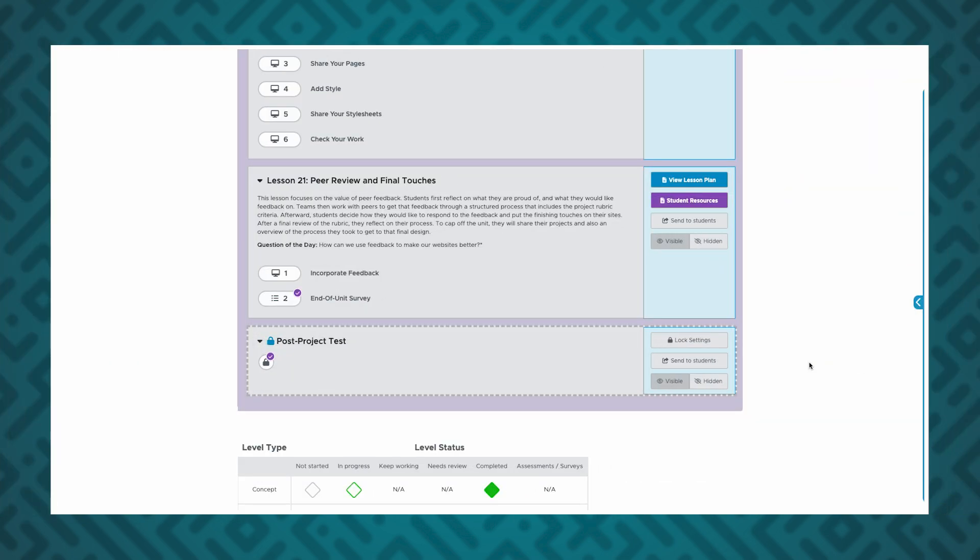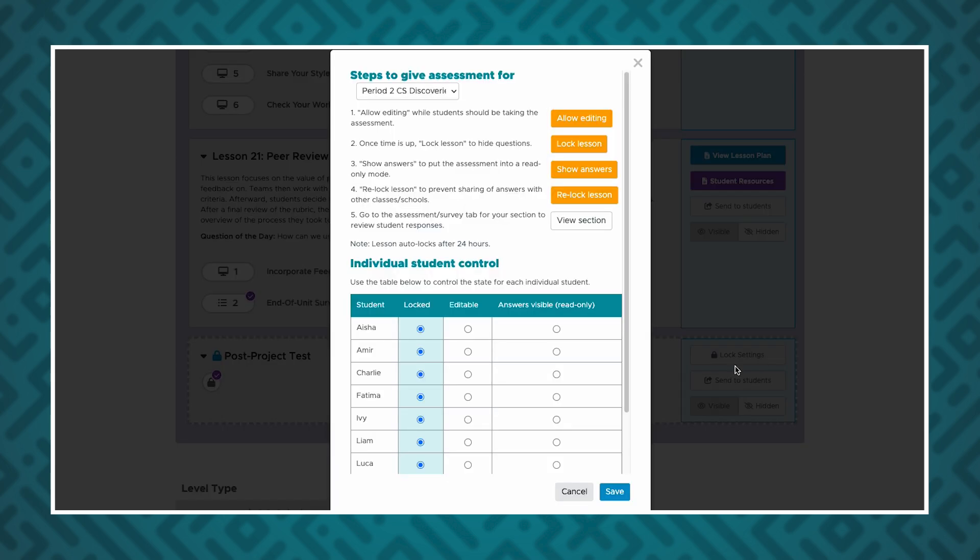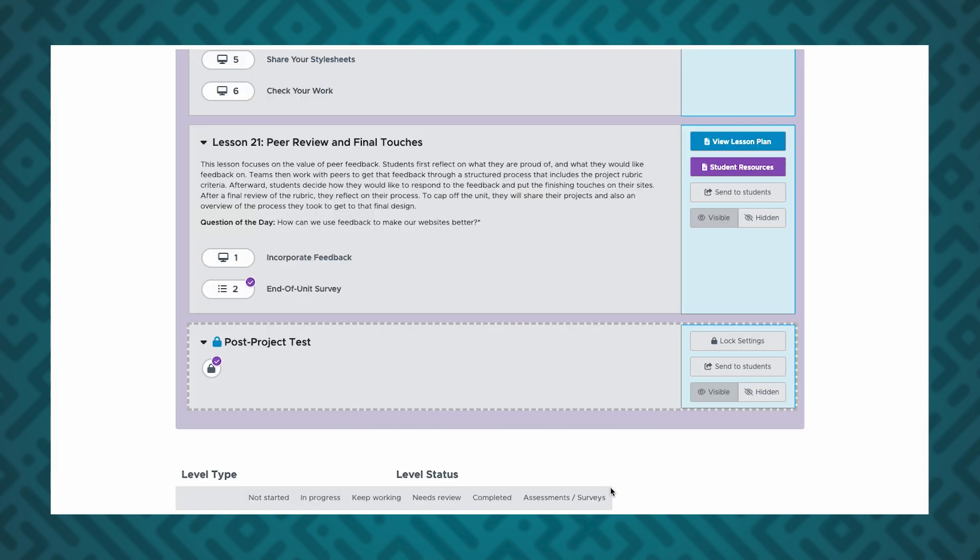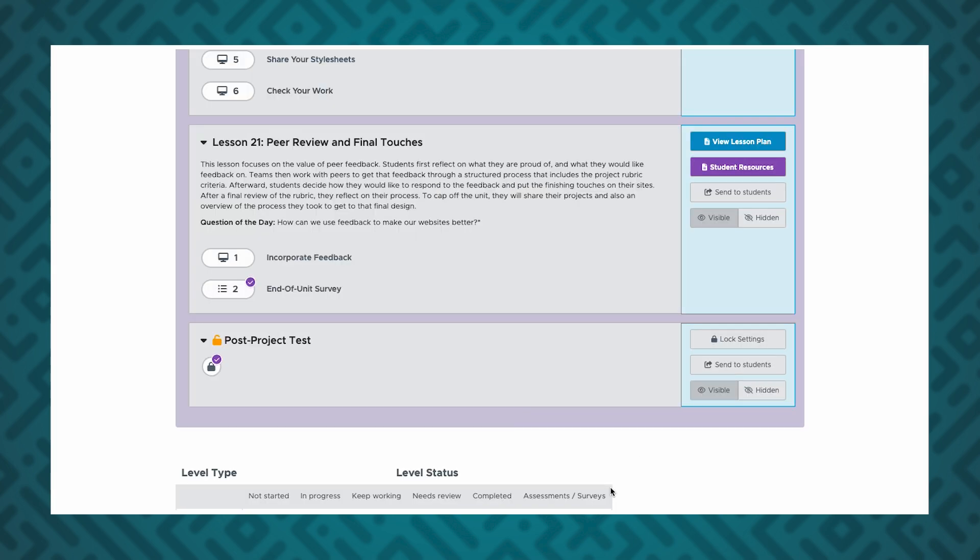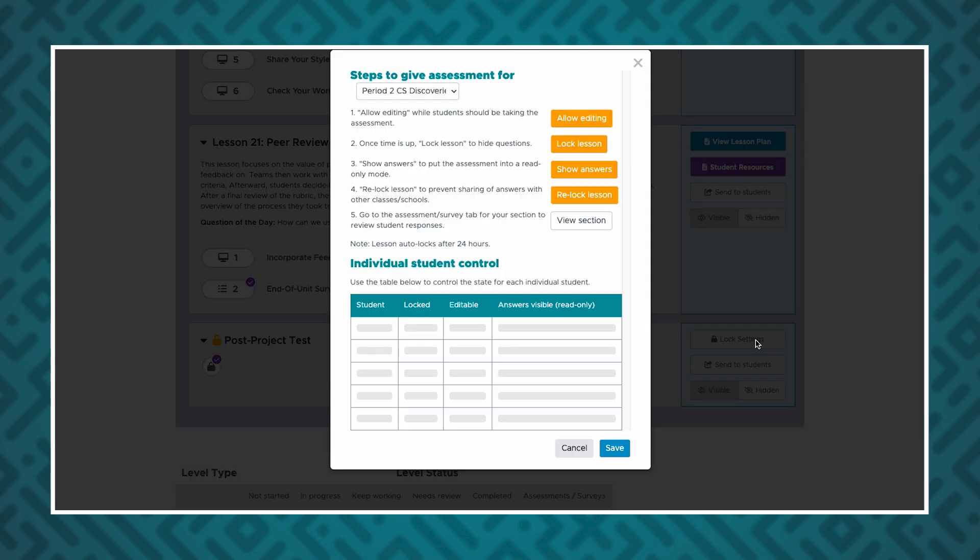Assessments are locked by default to prevent students from seeing or working on the questions before it is time for the assessment to start. To unlock an assessment, click the Lock Settings button. Assessments will stay open for 24 hours, or you can manually lock them sooner.